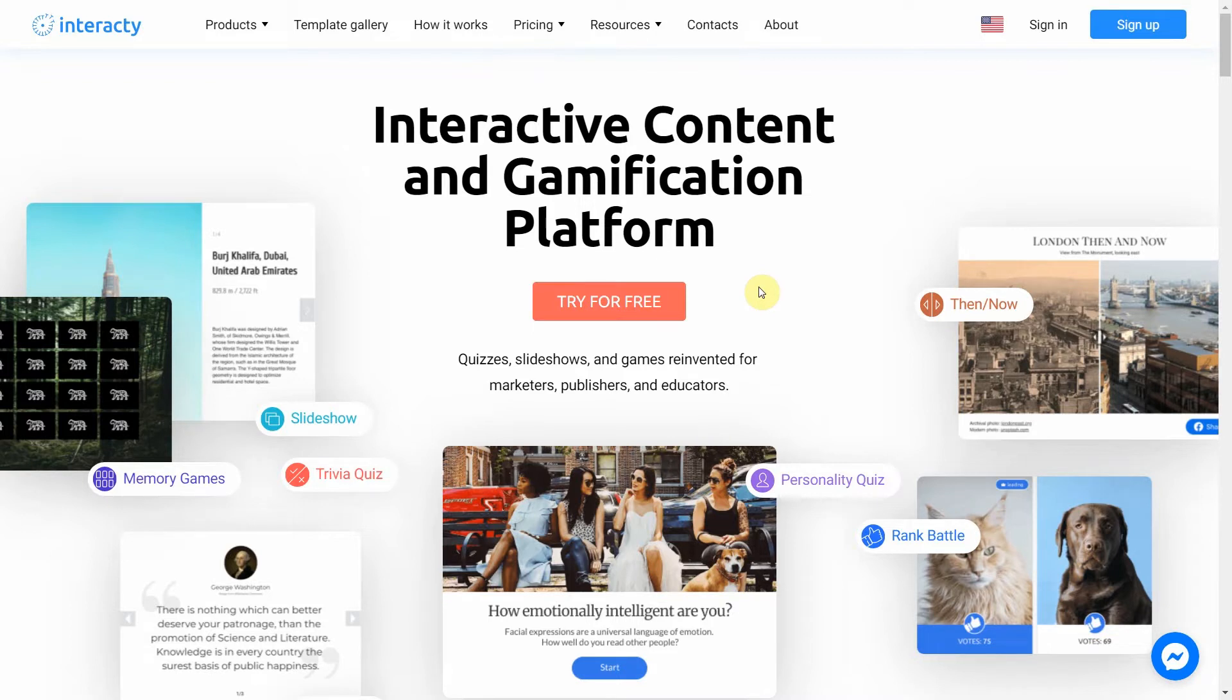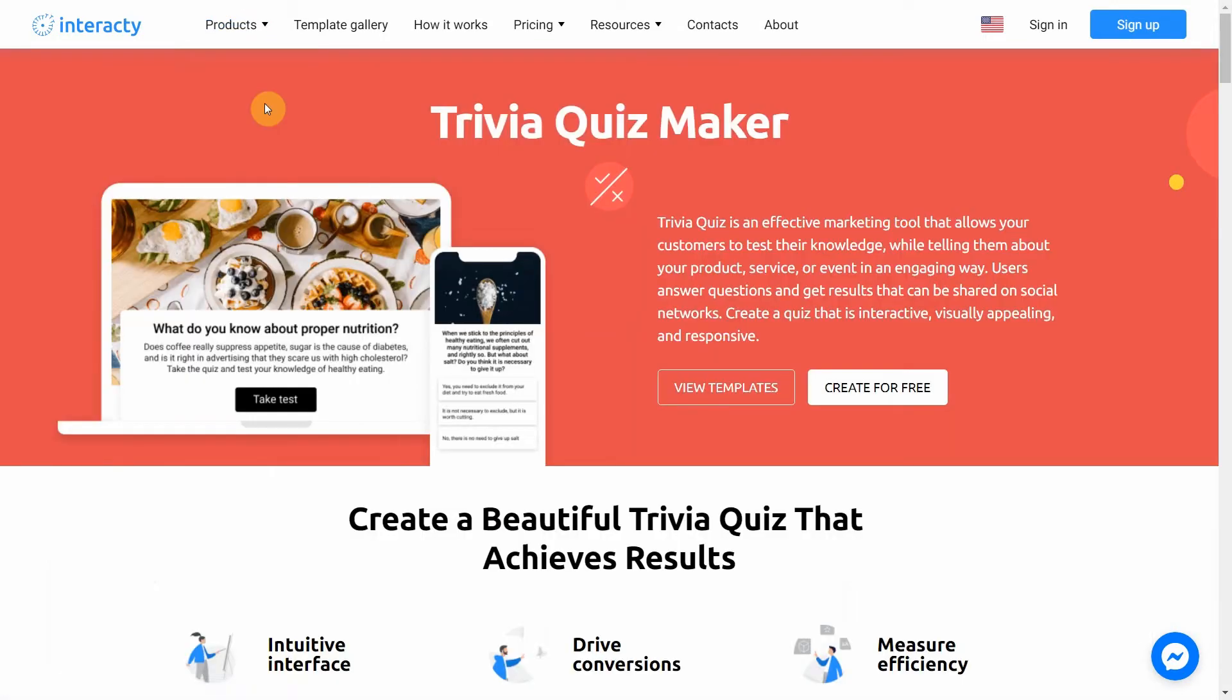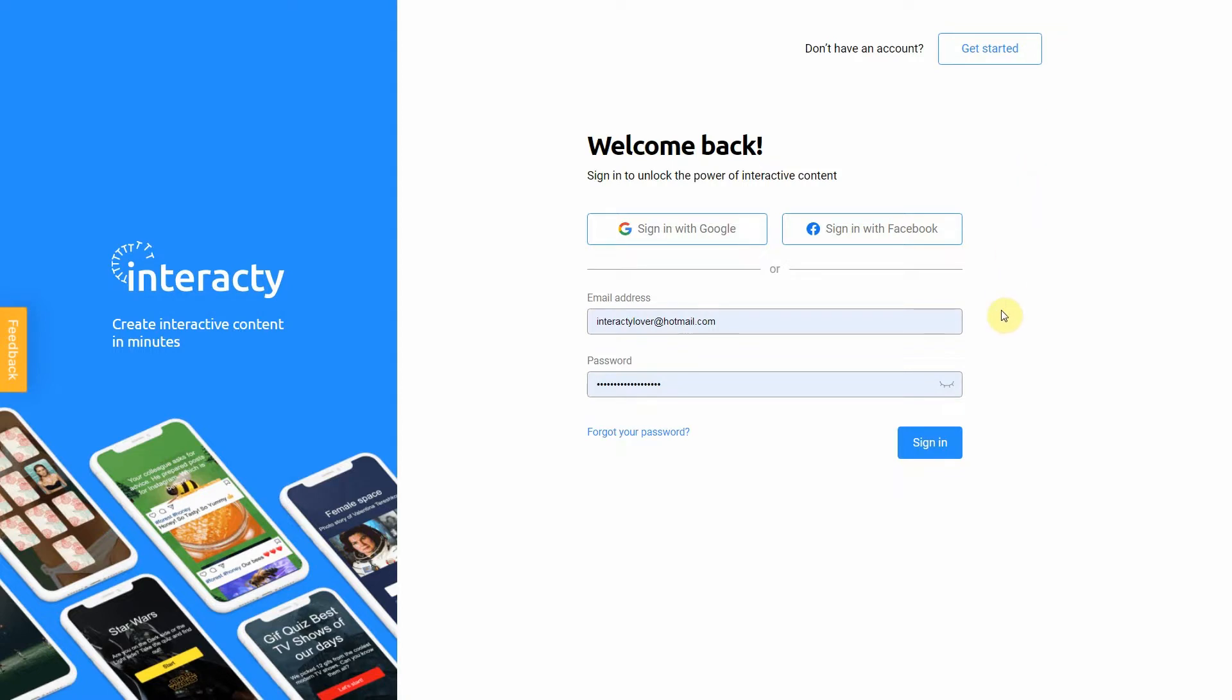Hi and welcome to Interactive Tutorial. In this video I'm going to show you how to create a trivia quiz. Trivia is one of the most common types of game mechanics. Users can check their knowledge, for example, do you know geography well? First of all, sign into your profile on Interactive.me to start.